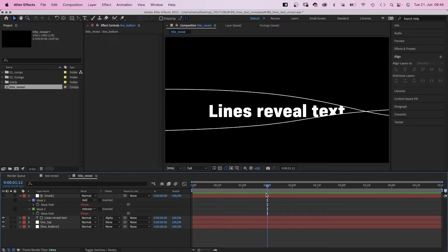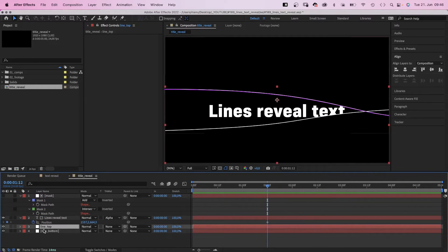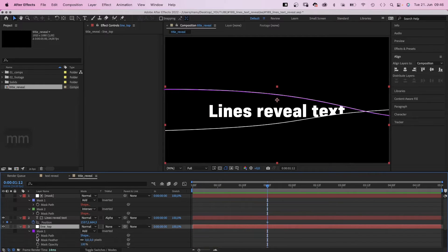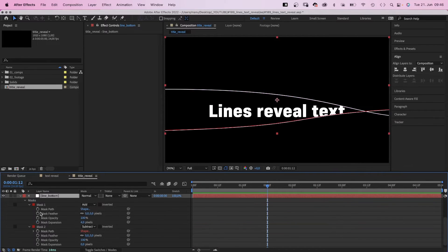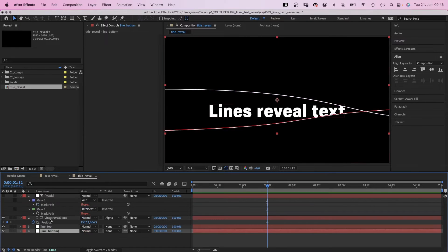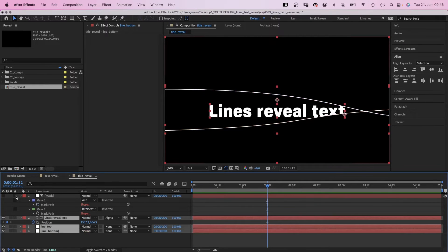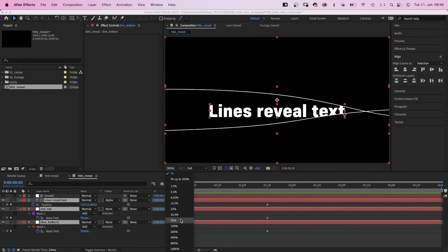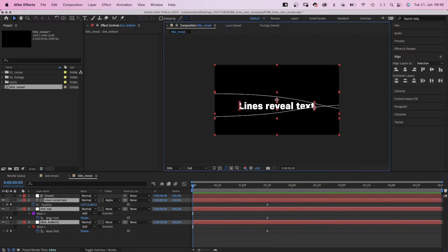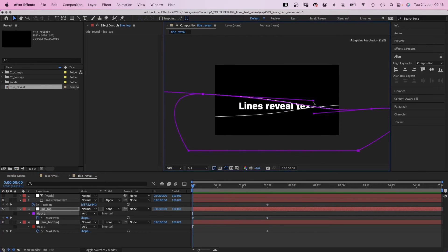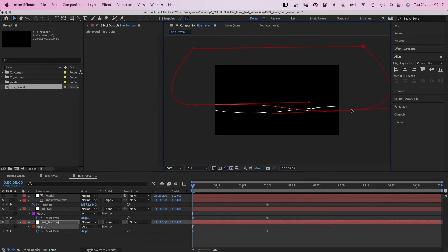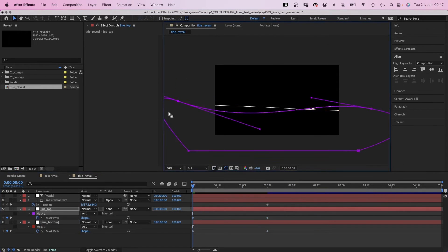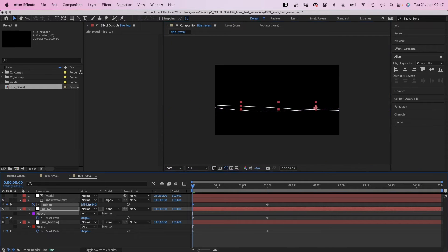Alright. We go to 1 second and 12 frames and set keyframes for the text position and the two mask path shapes. Let's close all the properties and press U to see the keyframes in the timeline. Let's go to the beginning and adjust the lines. We move the top line below the bottom one and move them closer together. And we move the text to the right, like halfway out of the screen.